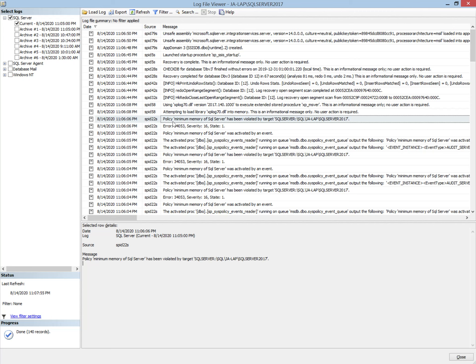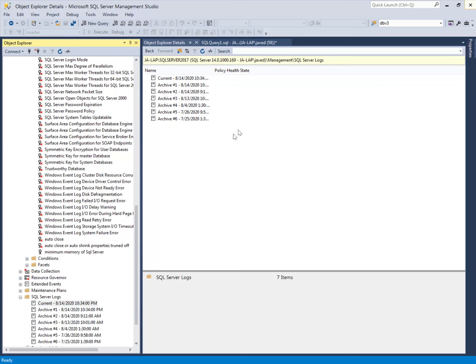We can use this error number in SQL Server Agent alerts to create email notifications for the relevant persons such as the DBA. In this way, we can trace out the policy which has been evaluated on 'On Change Log Only' mode, and implement SQL Server Agent alerts to automatically generate messages for the DBA or related personnel. This concludes the demo of the evaluation mode 'On Change Log Only'.